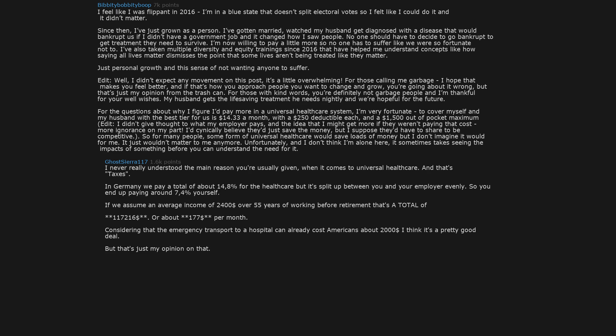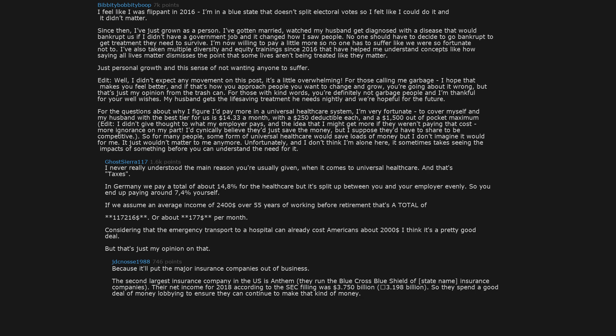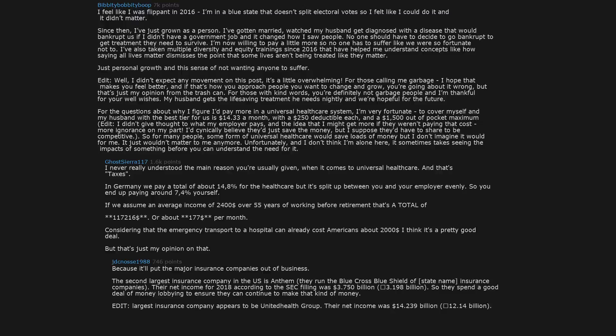But that's just my opinion on that. Because it'll put the major insurance companies out of business. The second largest insurance company in the US is Anthem. They run the Blue Cross Blue Shield of [state name] insurance companies. Their net income for 2018 according to the SEC filing was $3.750 billion to $3.198 billion. So they spend a good deal of money lobbying to ensure they can continue to make that kind of money. Edit: Largest insurance company appears to be UnitedHealth Group. Their net income was $14.239 billion to $12.14 billion.